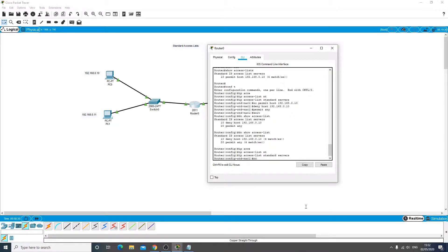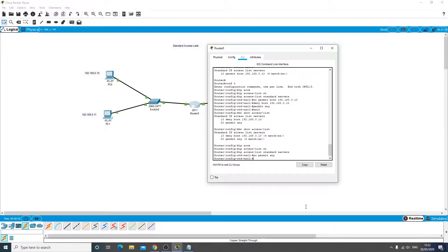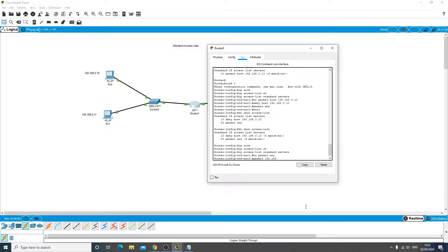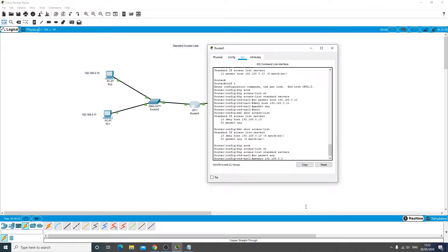By going into IP access list standard servers, and then we're going to do a no permit any. And then we are going to do a permit 192.168.0.0, so that's the network address, and what we need to do is now put a wildcard mask in.